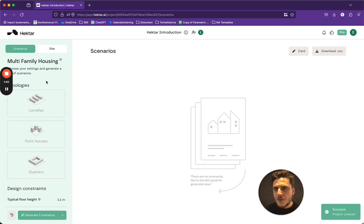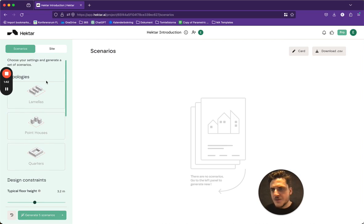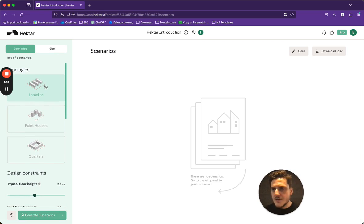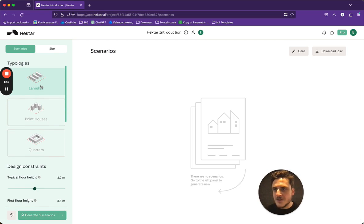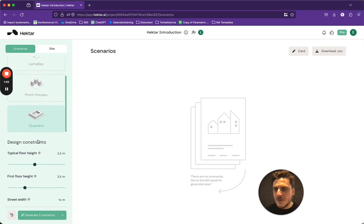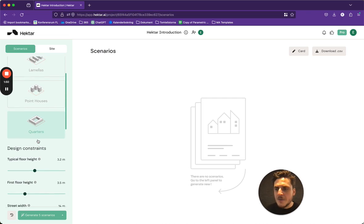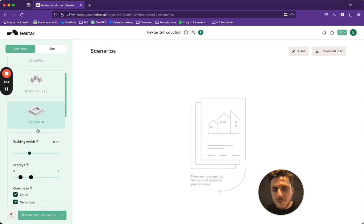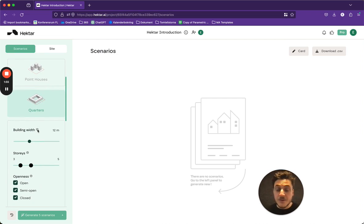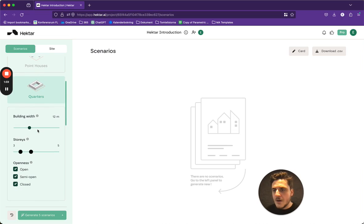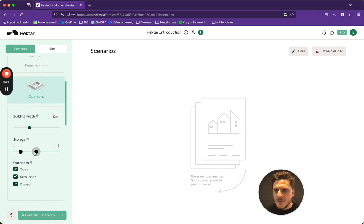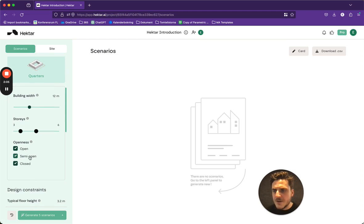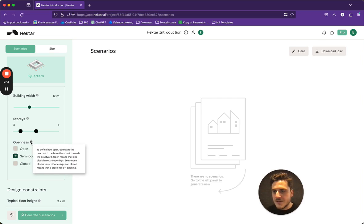So when I first get here, I can choose between these different types of typologies: lamellas, point houses, and quarters. I'm going to choose quarters for this type of building, for this type of project because that's what is in here. And I want to maybe up the max stories a bit. I'm going to choose it to be semi-open which is explained here in the tooltips what that means. For this instance, it's two to five openings.